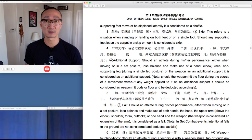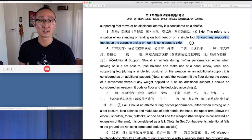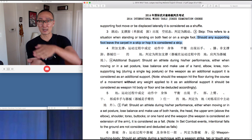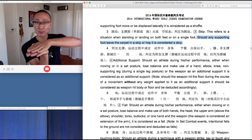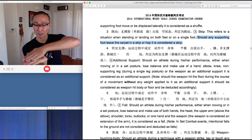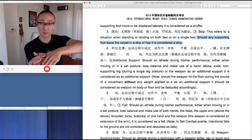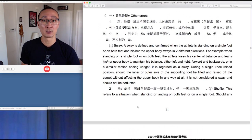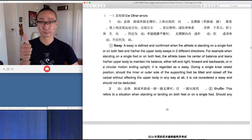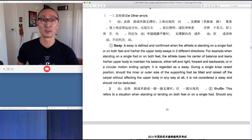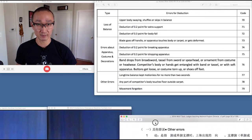Finally, we have a skip. This is defined as when the foot leaves the carpet. So if I'm in a koutui pingheng or any balance and I take a hop and skip — the foot lifts off the carpet and comes back down — this is defined as a skip. So we've got a sway, a shuffle, and a skip. Any one of those would result in a code 70 deduction.